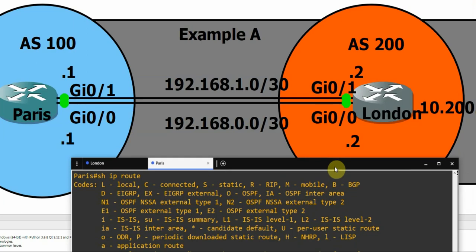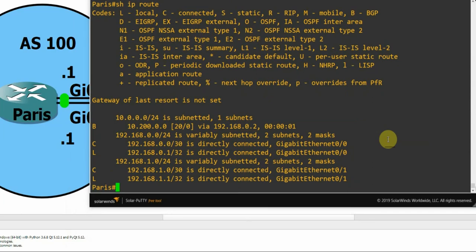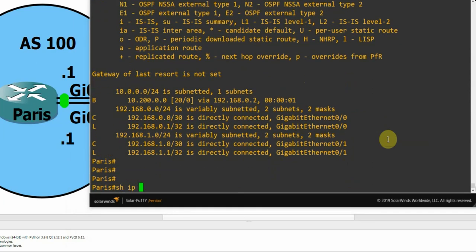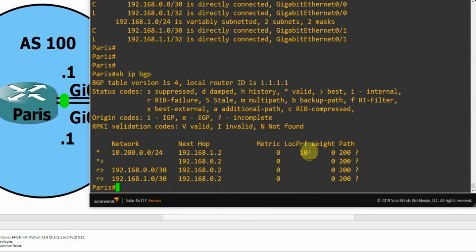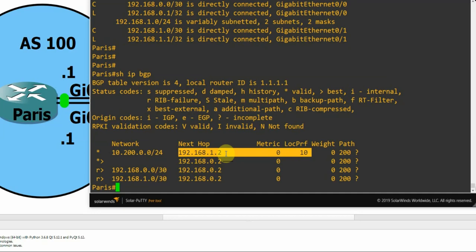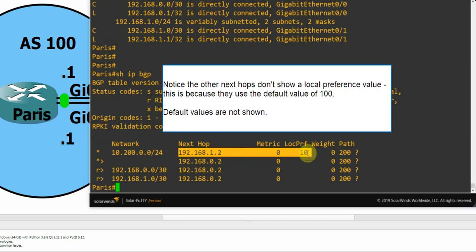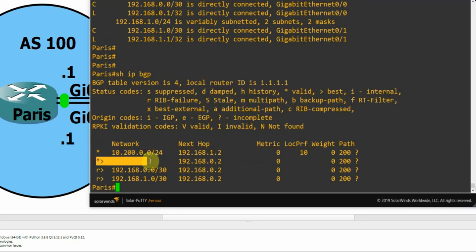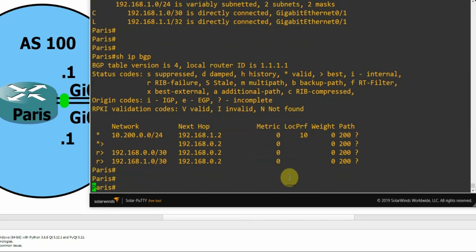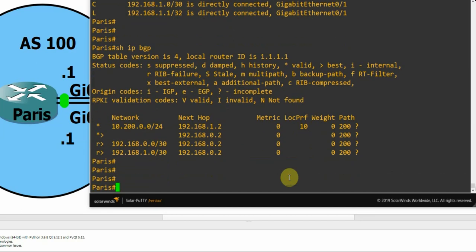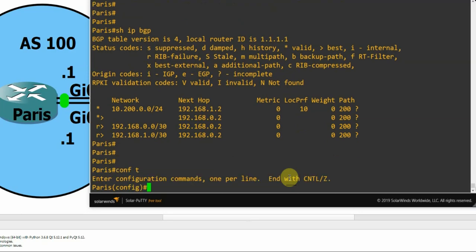The top one can't be multipathed because it's not equal cost. So we can see where I've configured that in the BGP config. I've set the local preference on the next hop 192.168.1.2 to a local preference of 10 so it's less preferred. Let's remove that configuration so the paths are now equal cost.